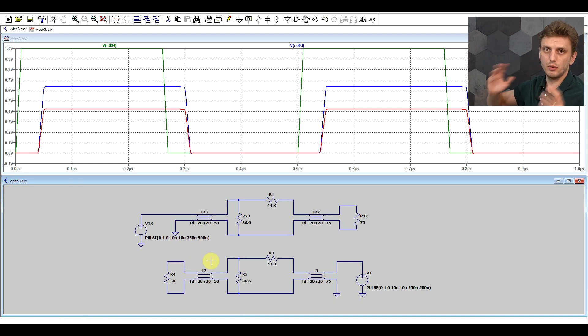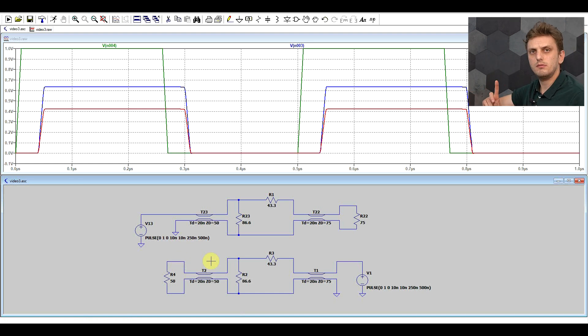So we have no more reflections, no more issue. Let's try this out, see if it actually works.